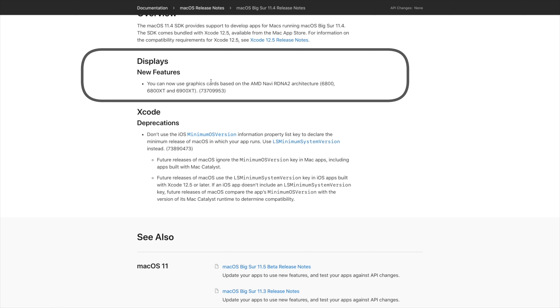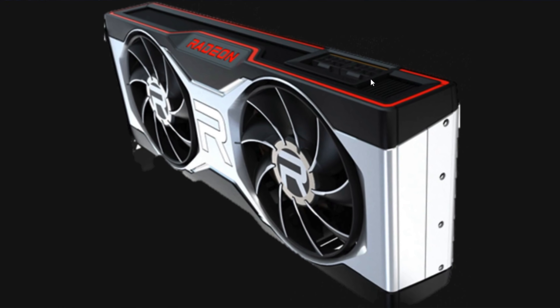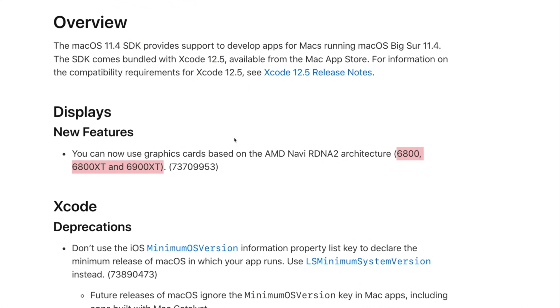Now let's talk about the new features and changes that came with macOS 11.4. The first one is that you can now use graphics cards based on the AMD Navi RDNA 2 architecture — specifically the 6800, 6800 XT, and 6900 XT, which were mentioned in the release notes. However, the 6700 XT has been excluded for some reason and hasn't been mentioned at this time.